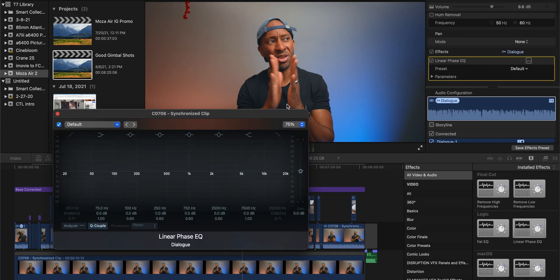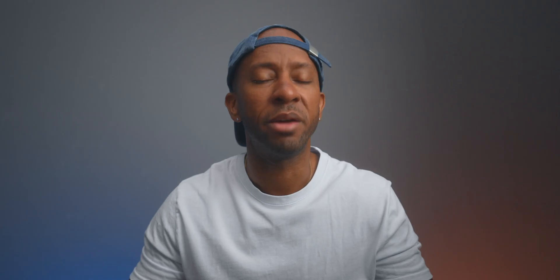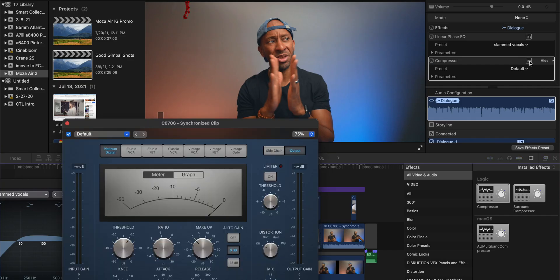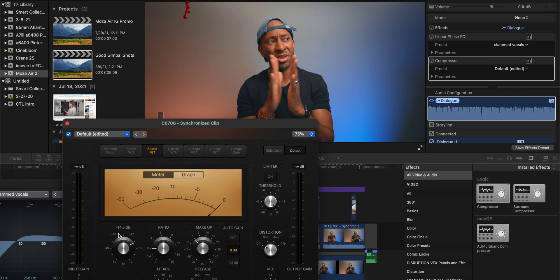Last but not least, reason number nine: audio editing. In Final Cut Pro you have professional audio tools at your disposal — EQs, compressors, limiters — all the things you'd find in professional audio software. We know that sound is just as important as how your video looks. Stacking sound effects is a lot easier and more robust in Final Cut Pro as well, and it comes with its own built-in sound library.